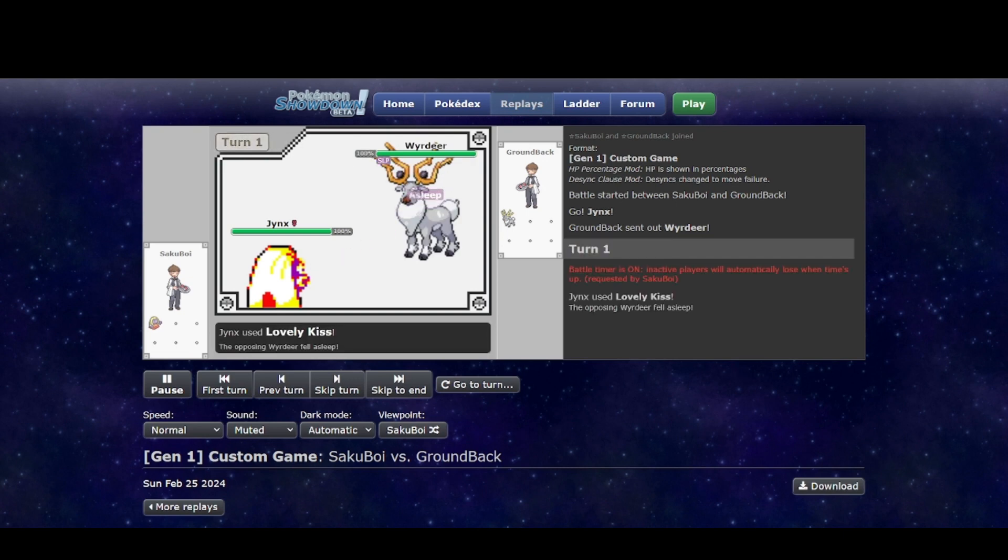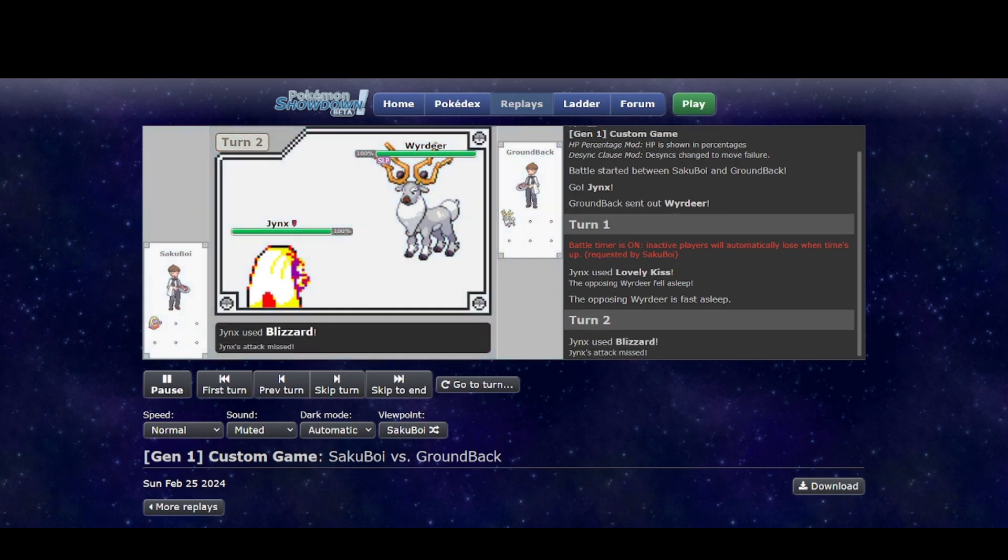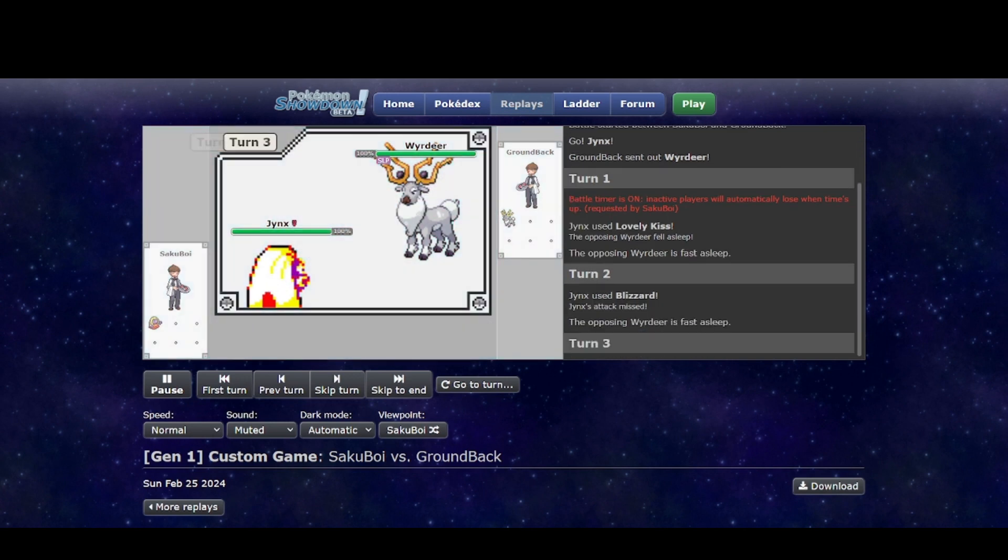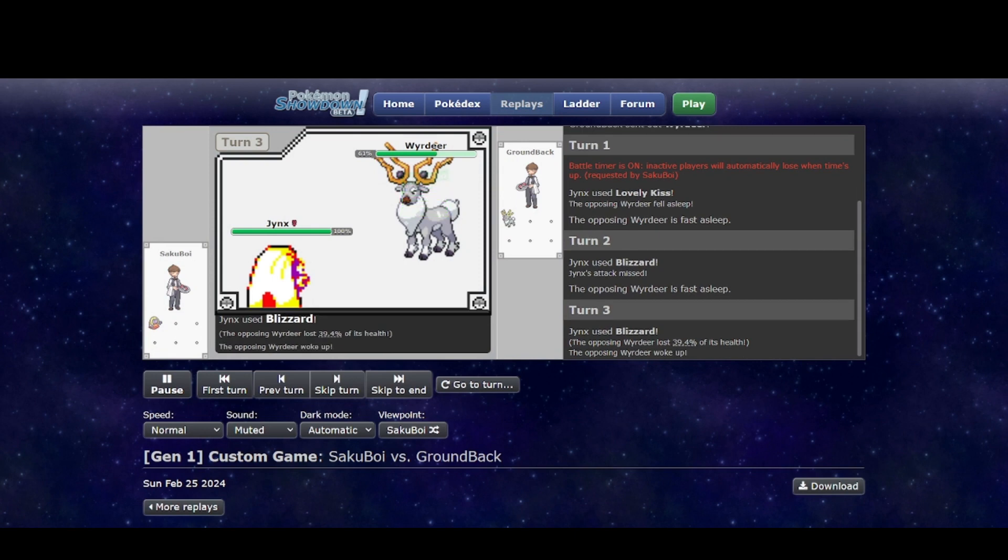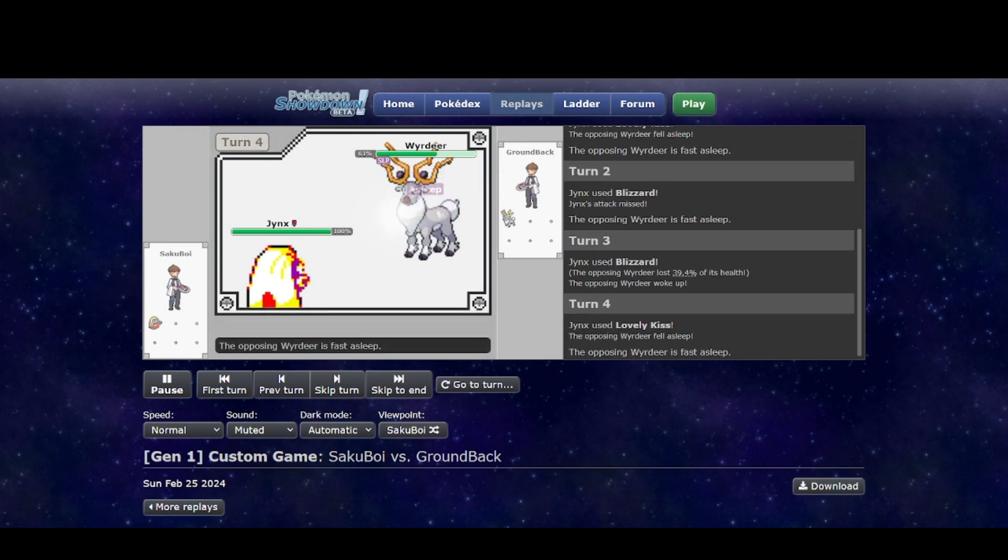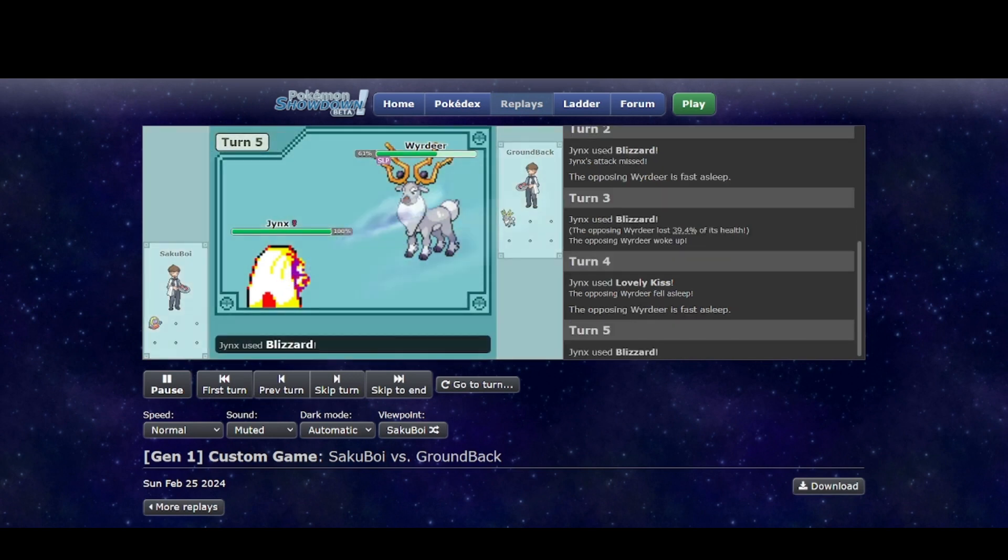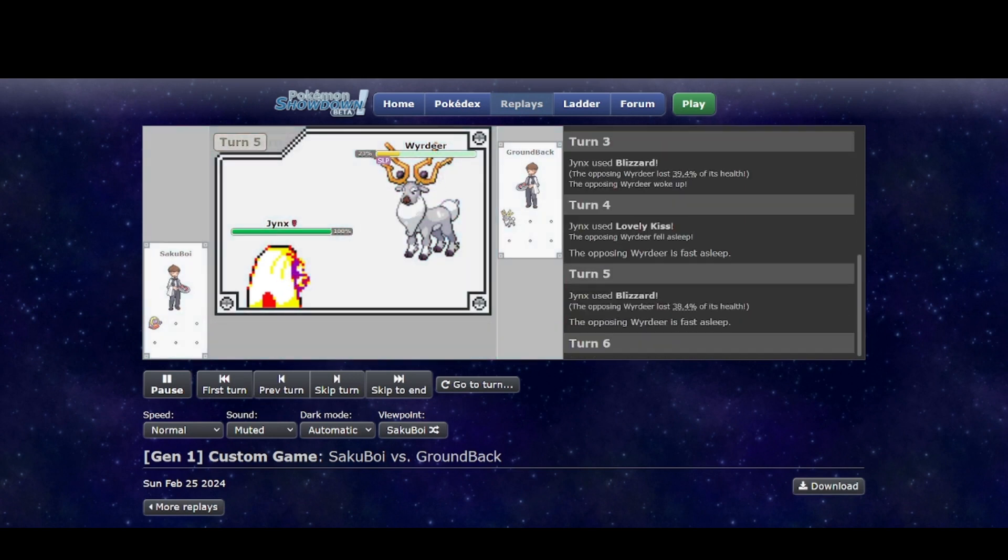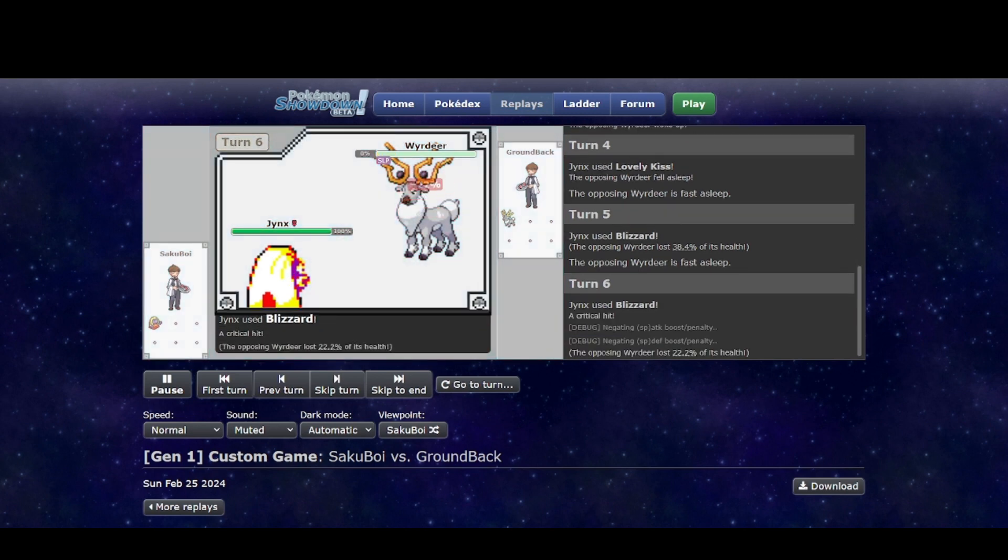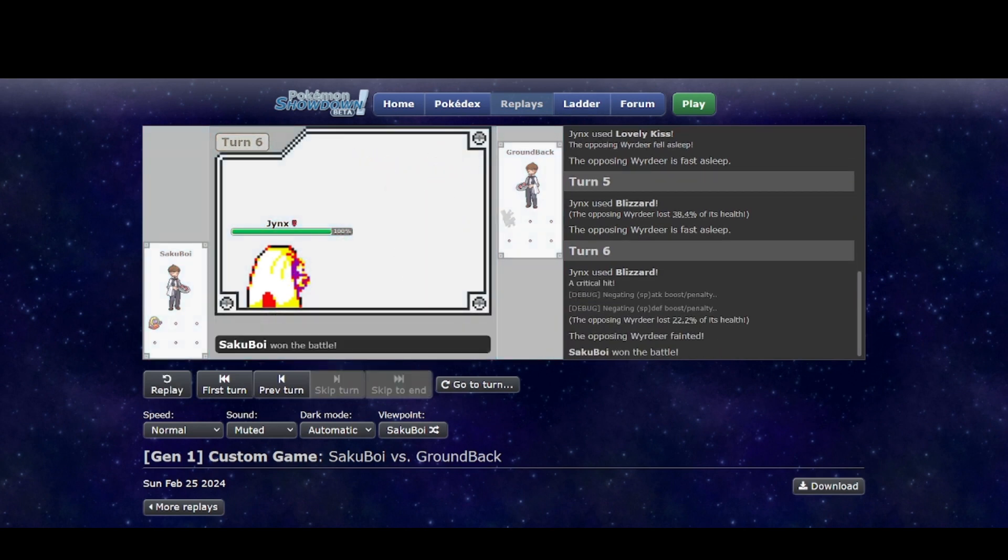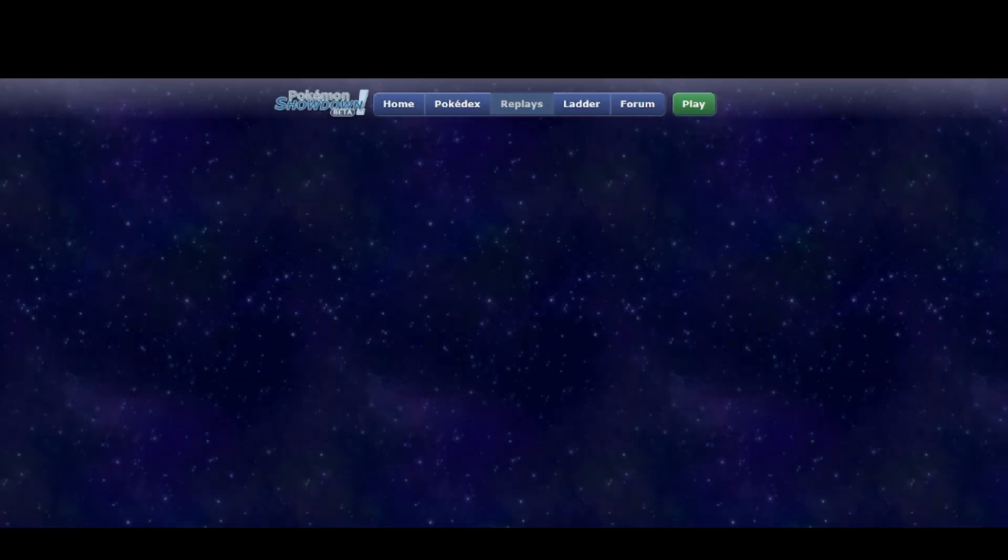But not so much with Jynx. Like, Jynx is faster and it has Blizzard which hits really hard. Even if Wyrdeer manages to wake up, Jynx can just put it back to sleep again. So I feel like this is, I think, an unwinnable matchup. Yeah, actually no, I'm pretty confident in saying that. The matchup is unwinnable. Poor Wyrdeer. It has exactly two matchups that are not good.